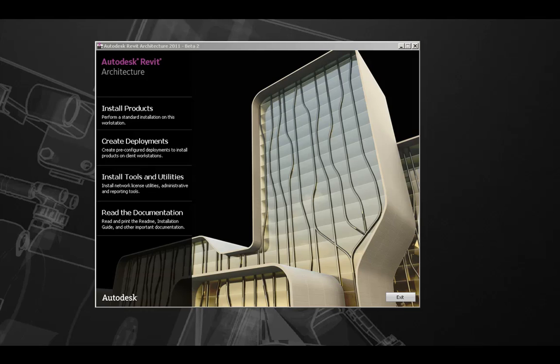After either running the setup.exe file or inserting the disk media, on this screen you will have several options related to installing the product. We can install the product, create a standard deployment.